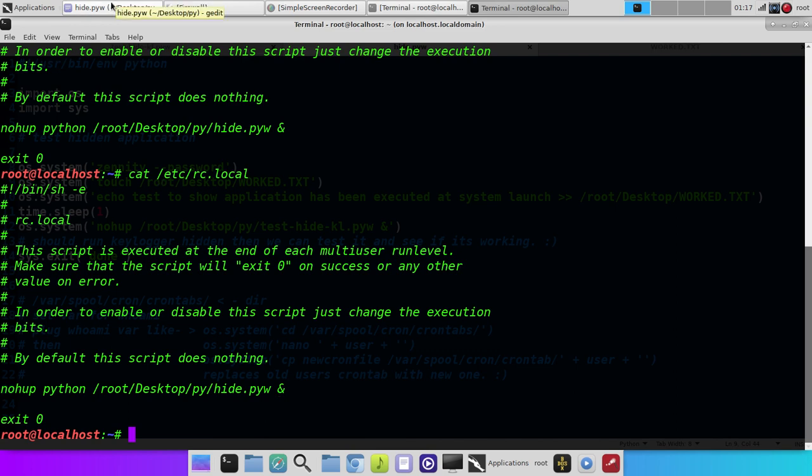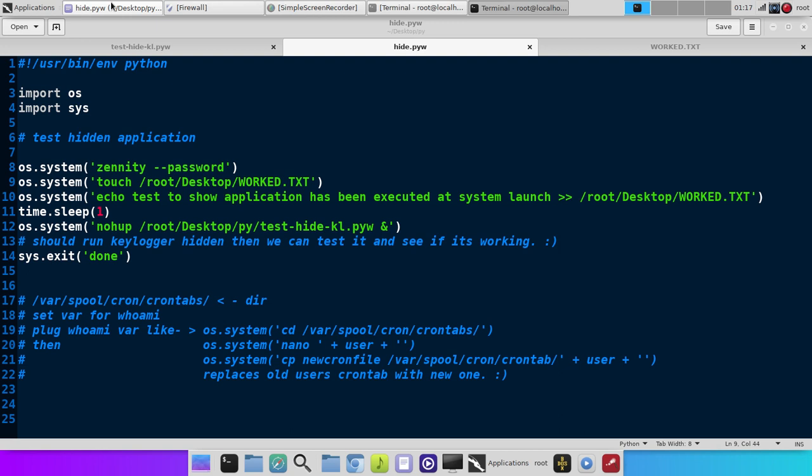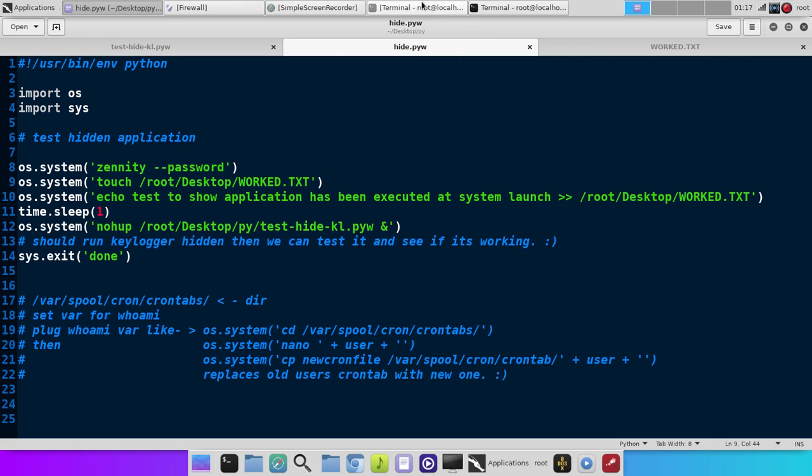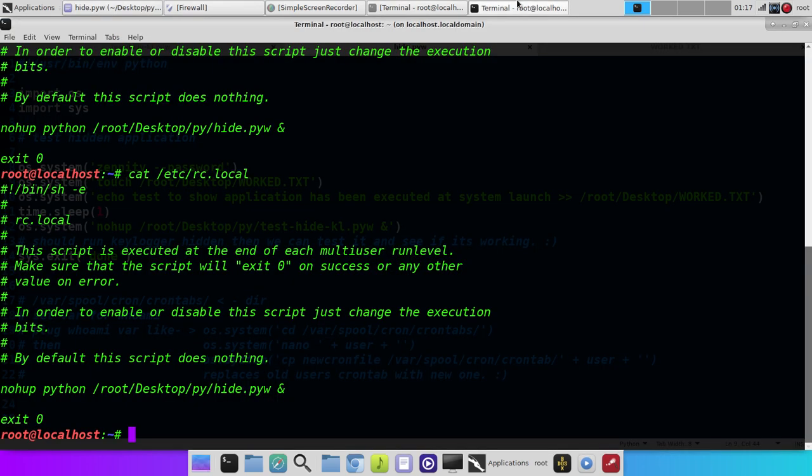But I think that pretty much covers it. Cat etc rc.local to echo out that file. Rename your Python file to pyw, and there you go. You can now execute Python scripts and Bash scripts, shell scripts, when your system starts. Piece of cake.